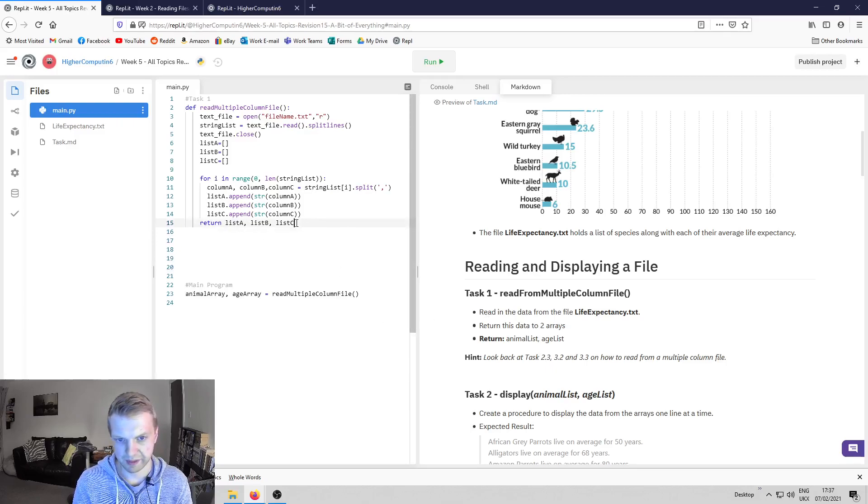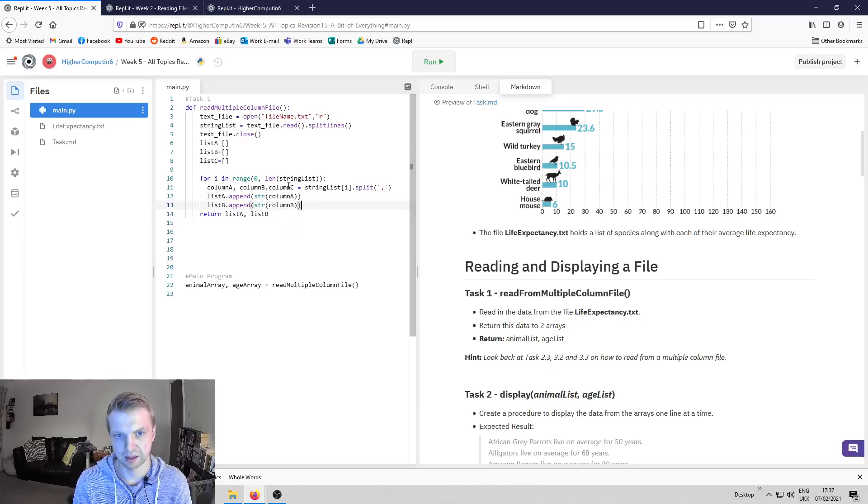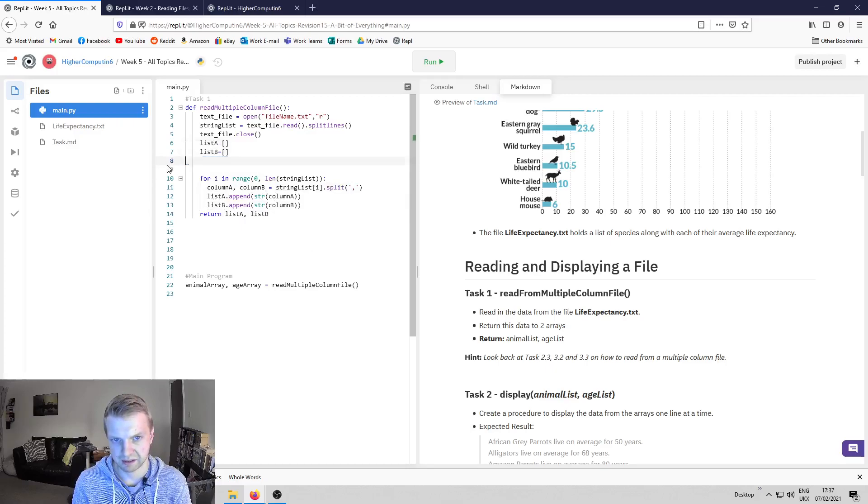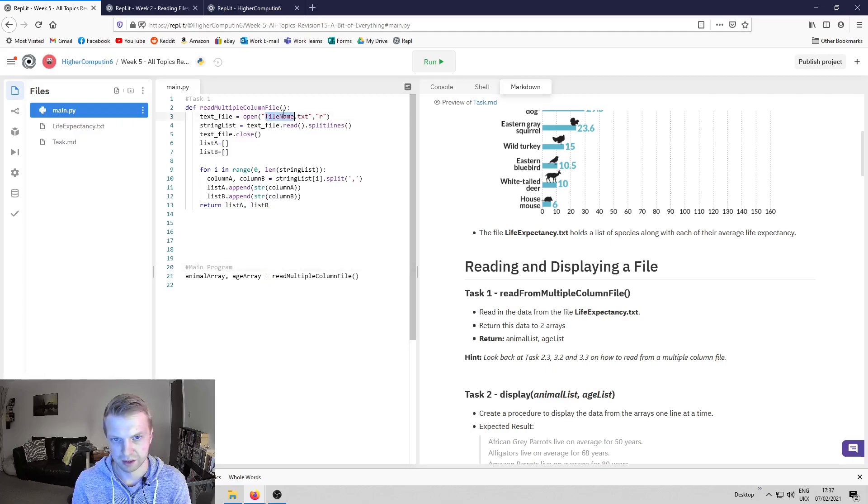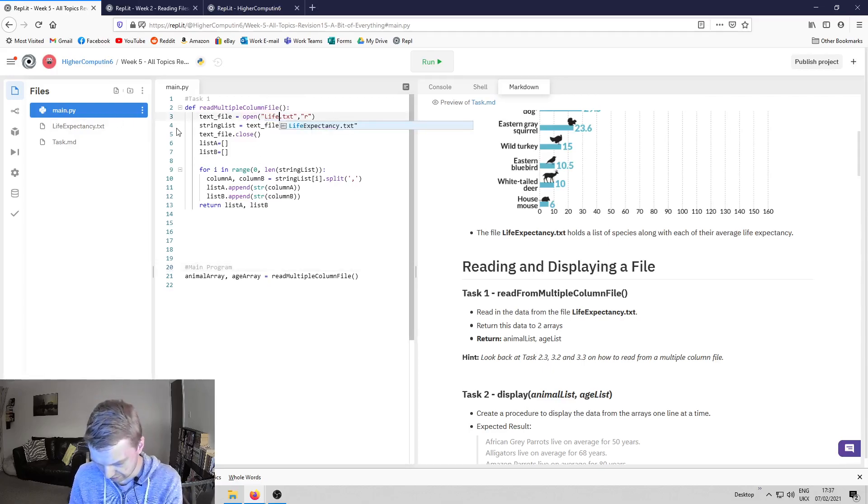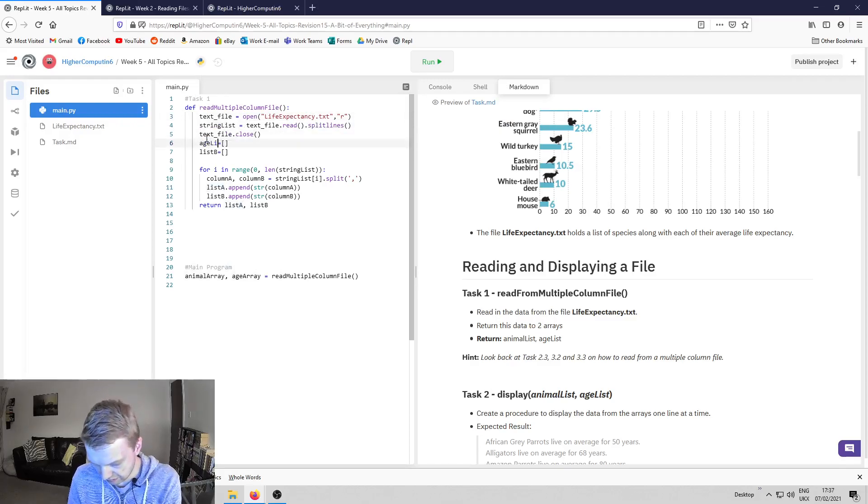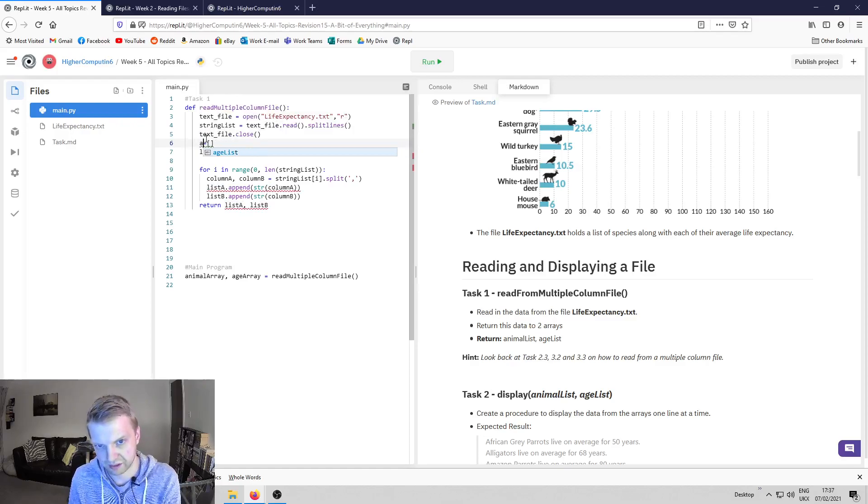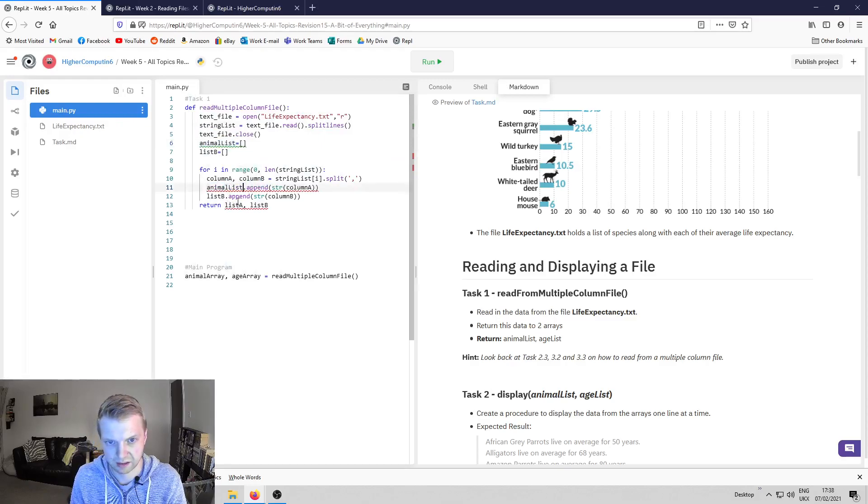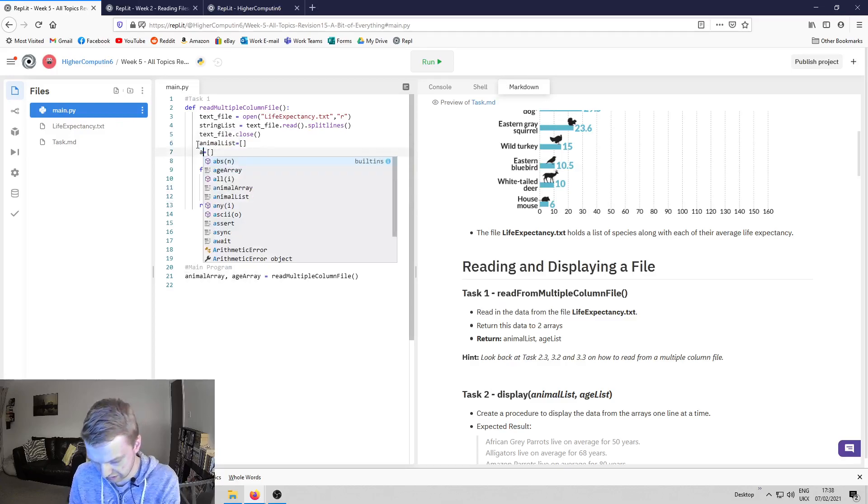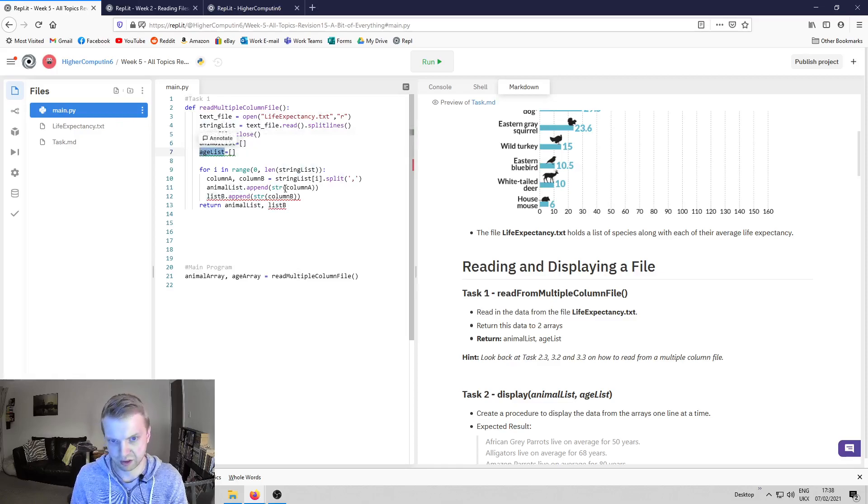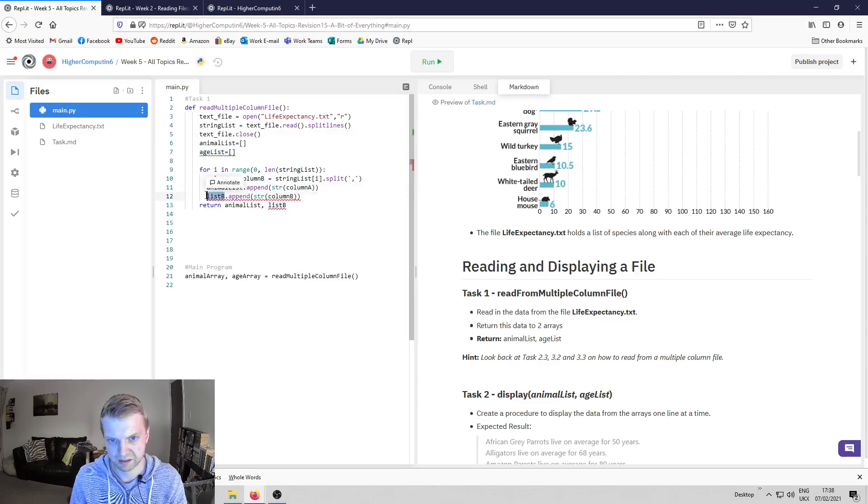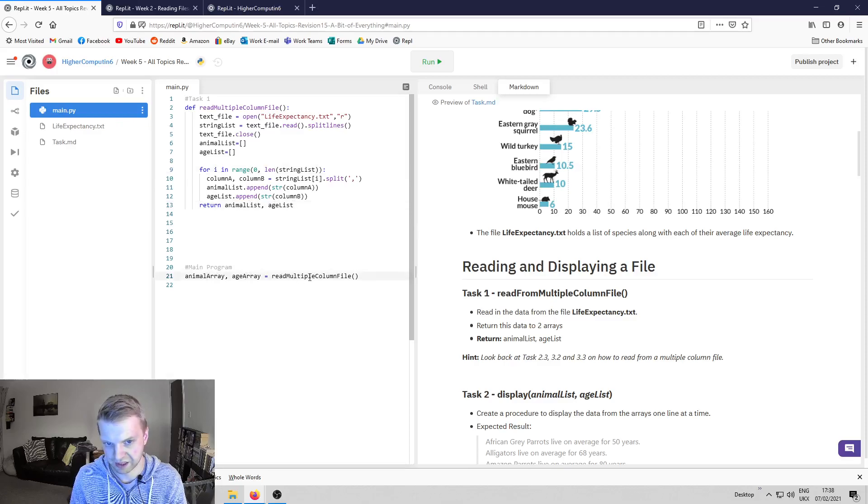From there you would just have to delete list C, delete this bit here, delete this bit here and that. Then you just give it a better name. You would change this to be life expectancy.txt and you would change all these lists to be animal list—animal list would replace all list A's and age list would replace all list B's. That's it. Now these get returned as animal of A and age of A.